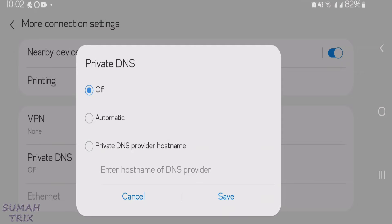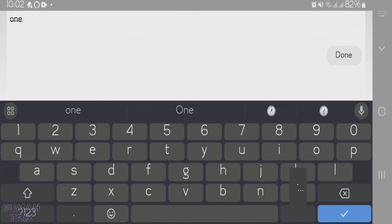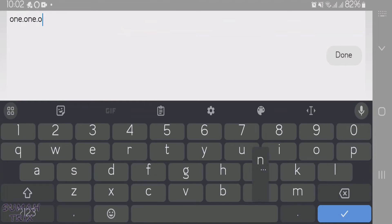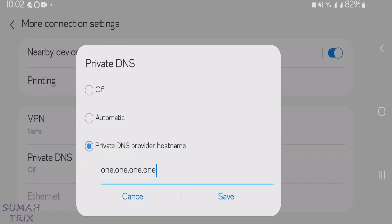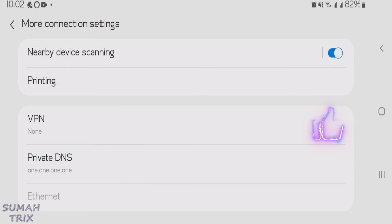For faster and secure internet, we're going to type in here one.one.one.one. Tap on Done and then tap on Save. You can see it has been connected to 1.1.1.1. It gives you faster, private, and secure internet connection.